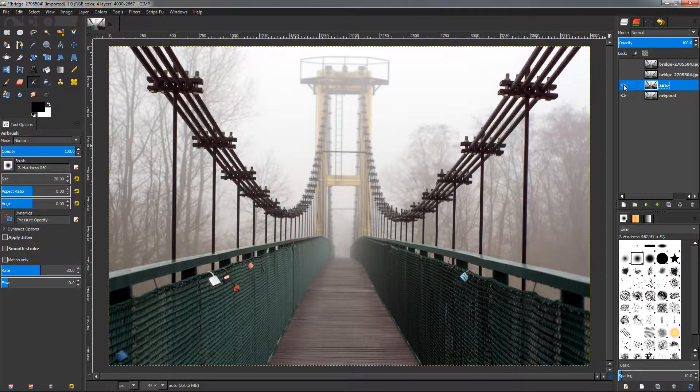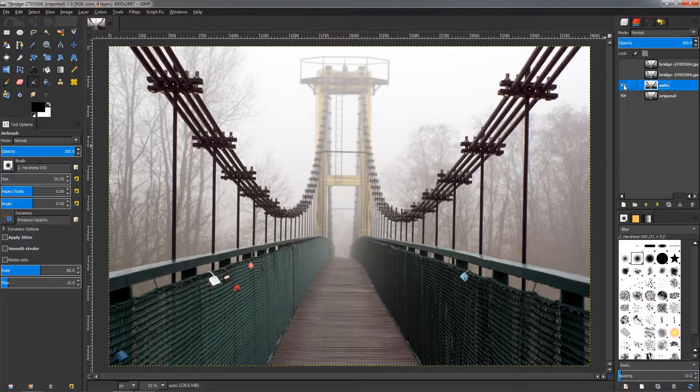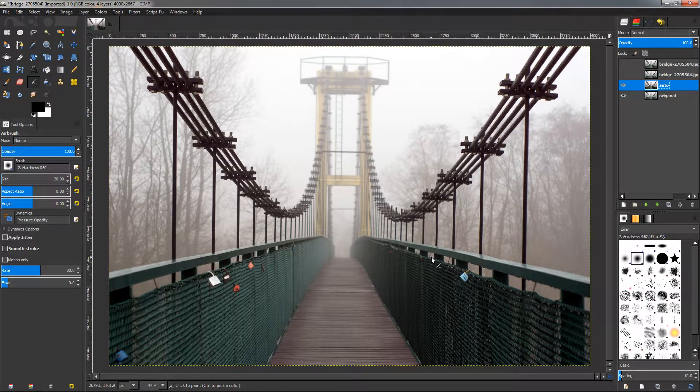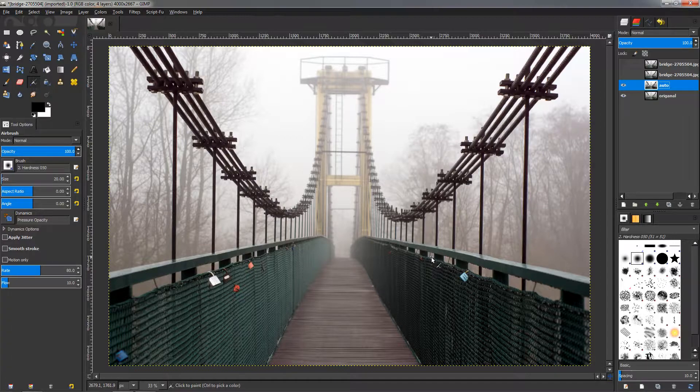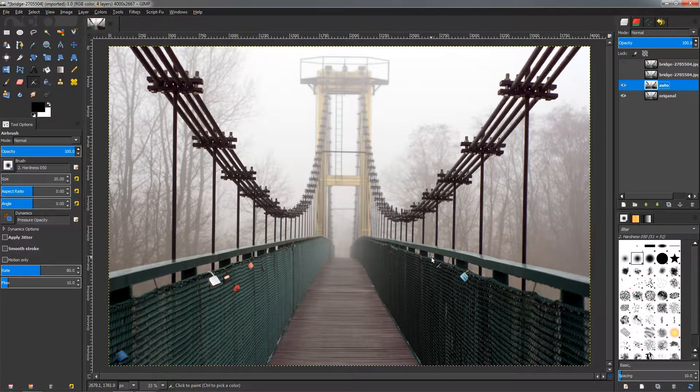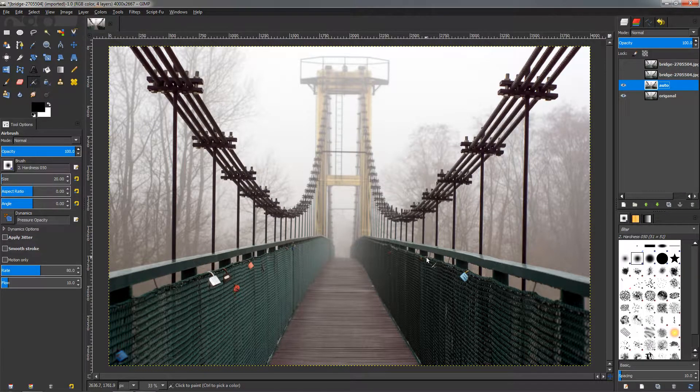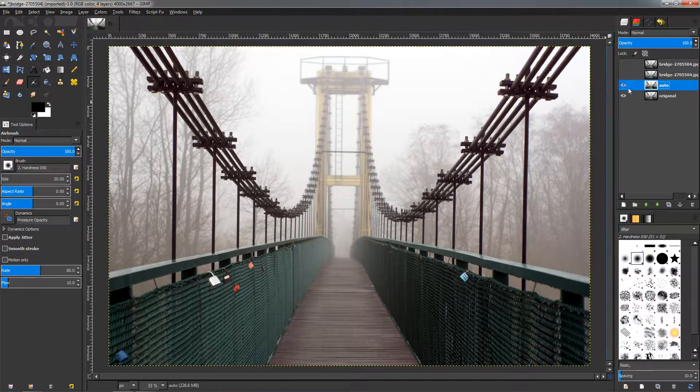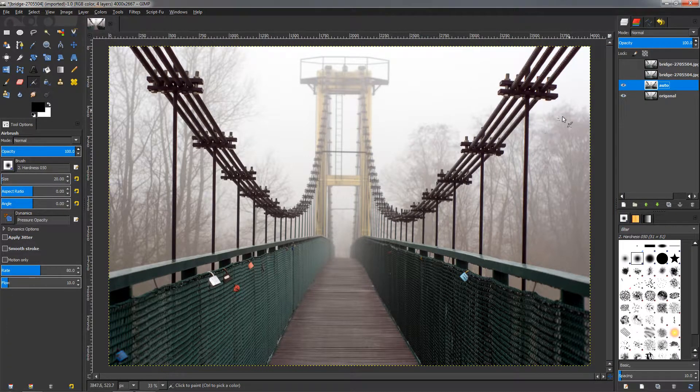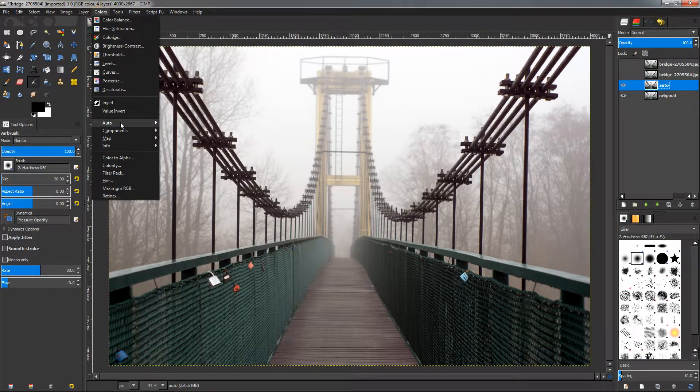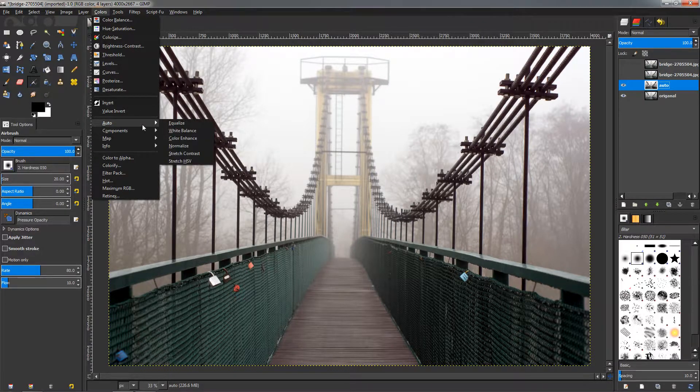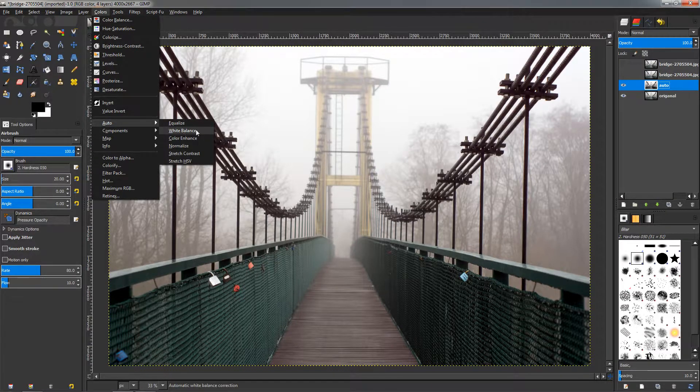Now you can see what this did. I'm going to show you the before and after. So this fixed the problem a little bit. It won't work with every image, also I think we can make it look a lot better. But if you quickly want to try and see if this is going to help your image, you can do that by going to Colors, Auto, and choosing the White Balance option.